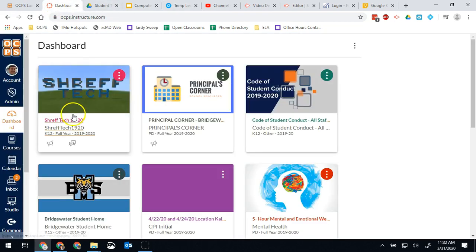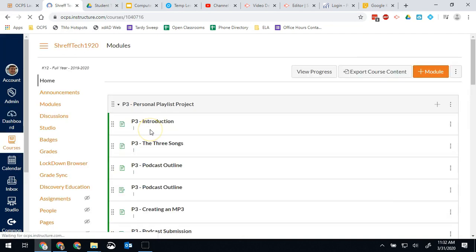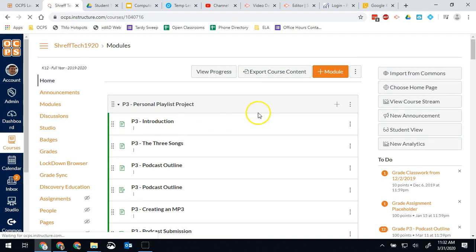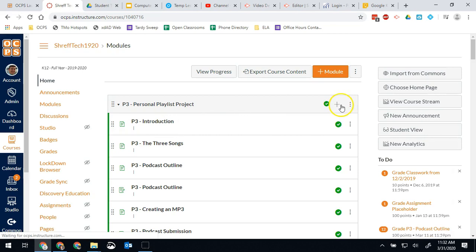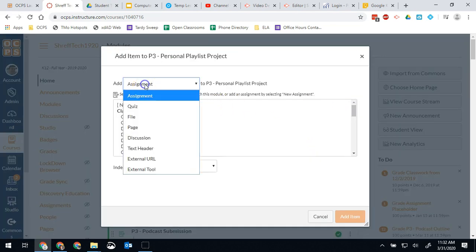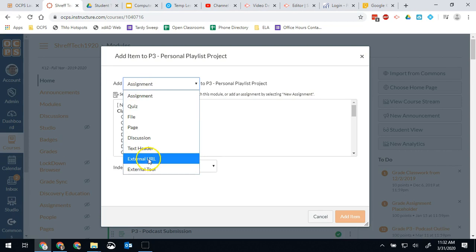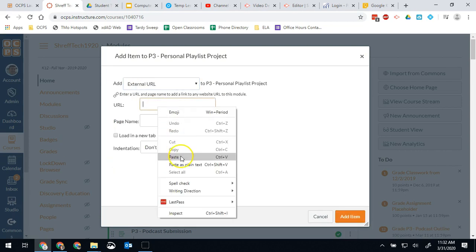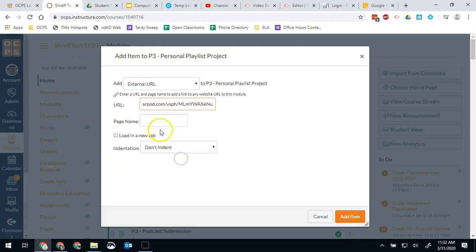So let's say my Canvas course for Shreff Tech. And then if I want to add that to an existing module I can just hit plus. It is going to be an external URL. I'm going to paste that URL right there.